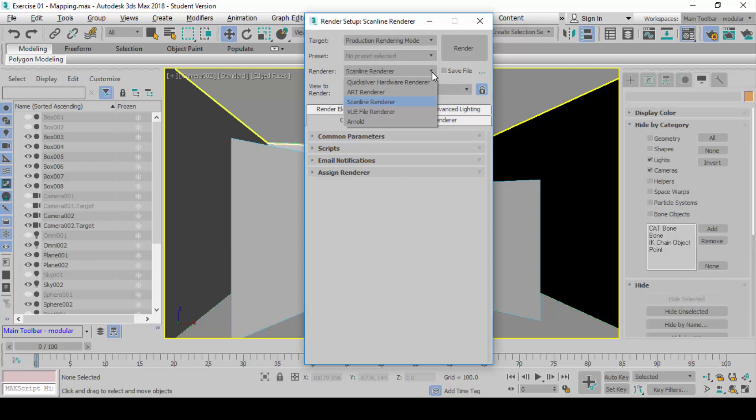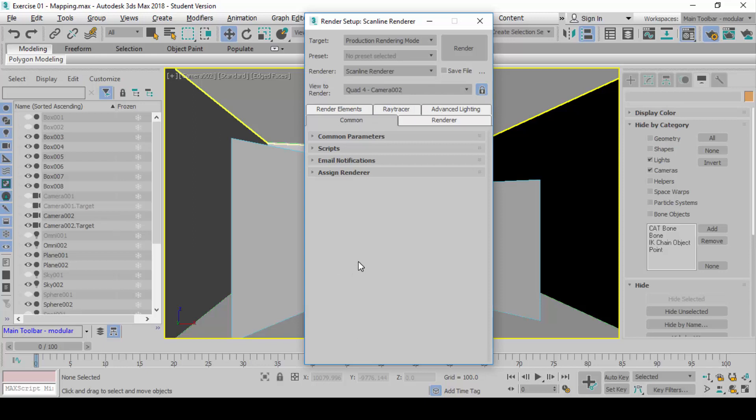All these things keep changing and it's a problem keeping up because when the render engines change, all the settings and user interface changes, and the worst part is the materials don't work with another render engine. At the moment, we are going to use Scanline Renderer. If you are a master at using Scanline Renderer, you don't have any worries because this render engine exists in all versions of 3D Studio Max. That's why we want to start you off with this one.